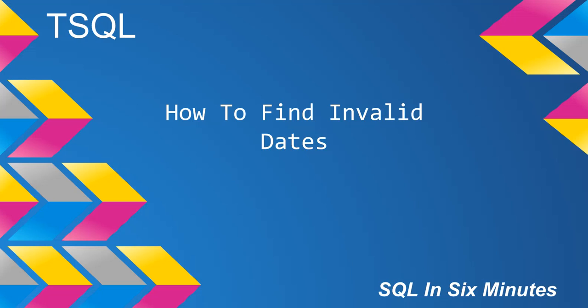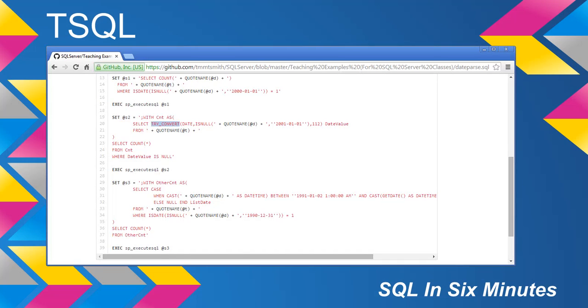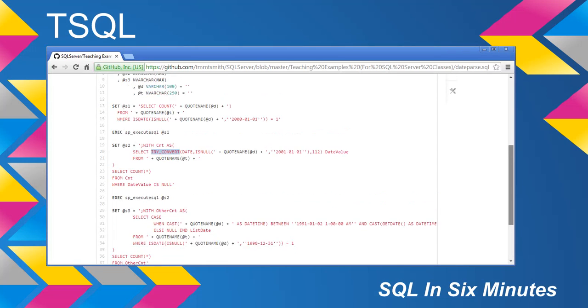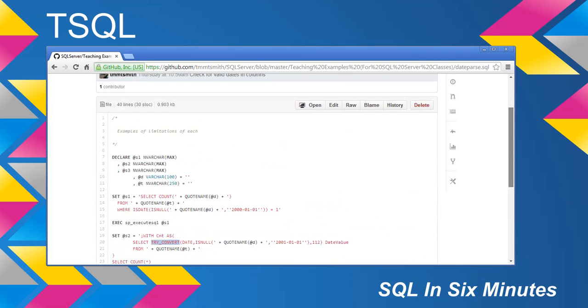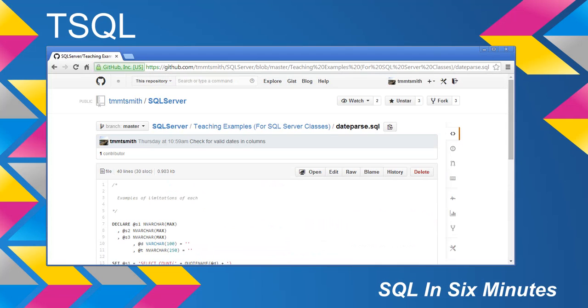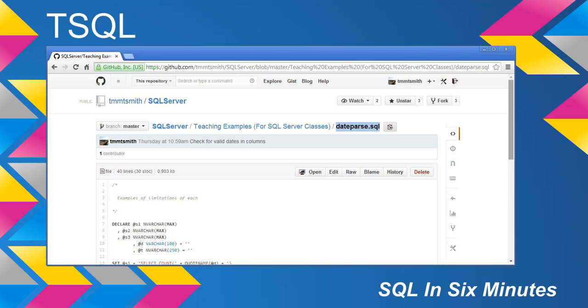This does use SQL Server 2012, which I don't have on this computer, so I can't unfortunately show it. But I'll go over the three approaches. This is under GitHub SQL Server Teaching Examples and then DateParse.